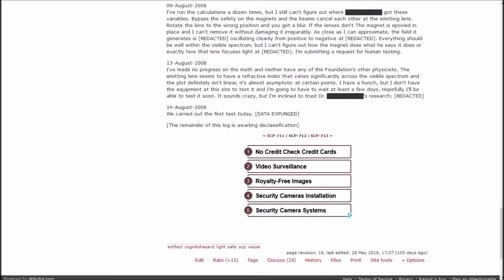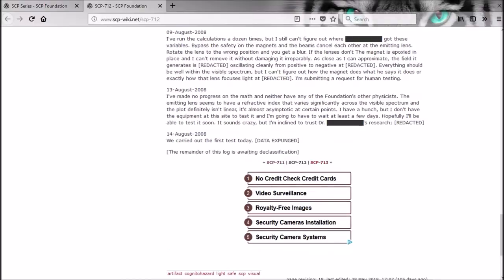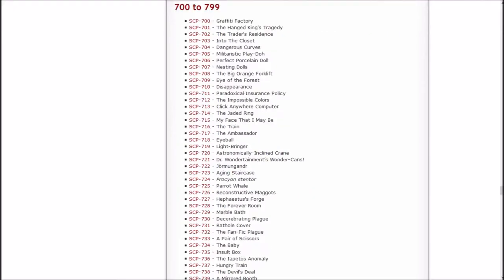It sounds crazy, but I'm inclined to trust Dr. Blank's research. Redacted. We carried out the first test today, data expunged. The remainder of this log is awaiting declassification. Alright.